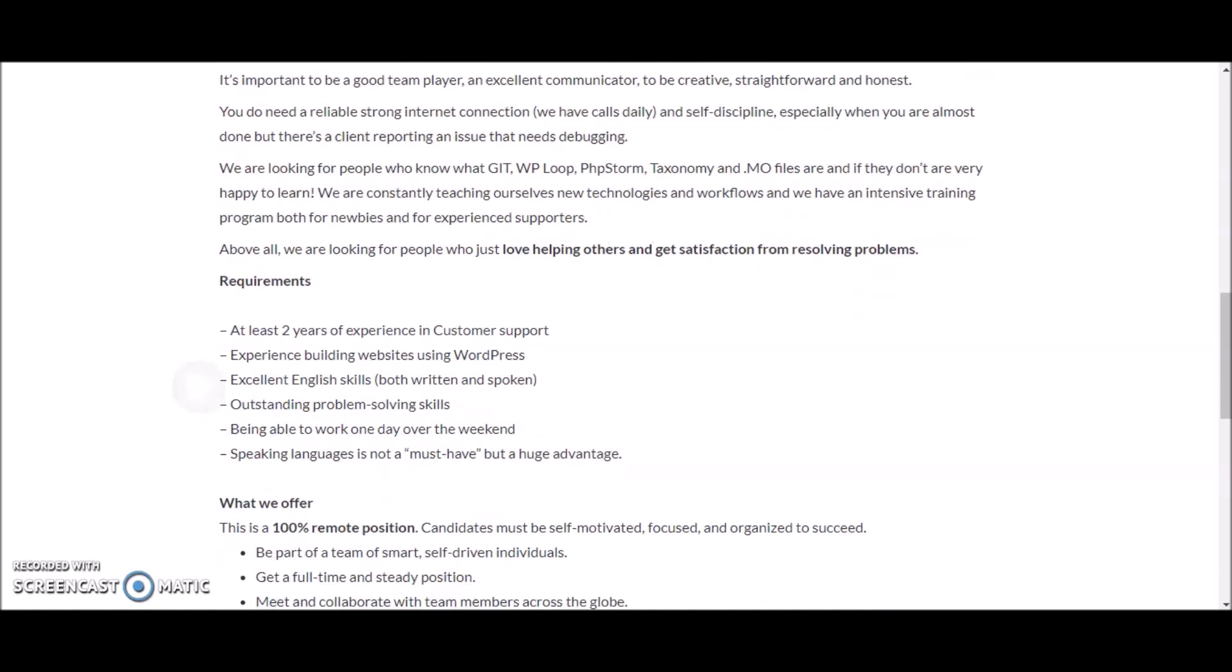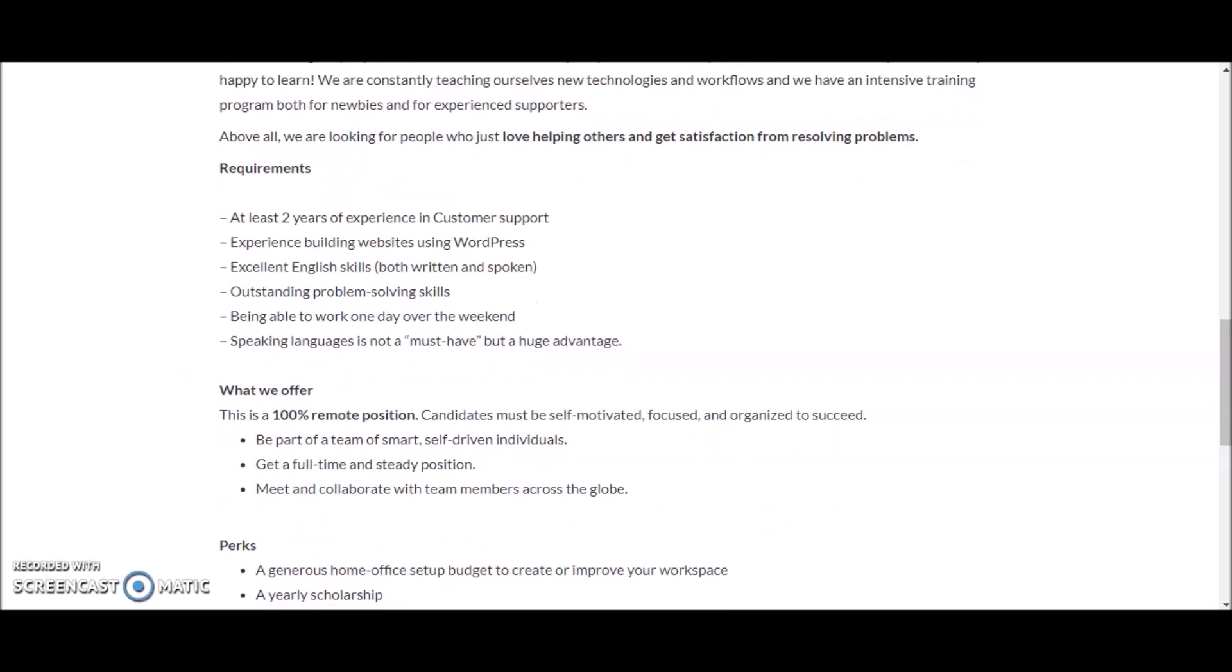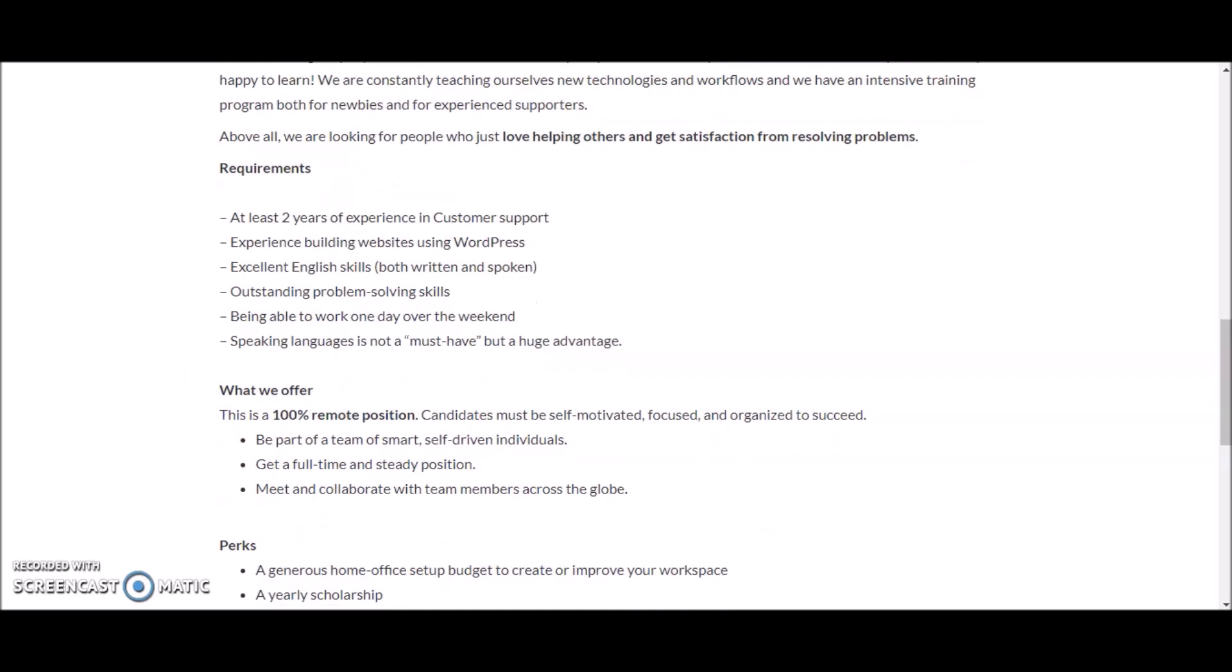If you're someone who loves helping other people and you get satisfaction from resolving problems, that's a plus. Be confident in applying for this position even if you feel like you may not have a shot at it or you're not well versed with WordPress.